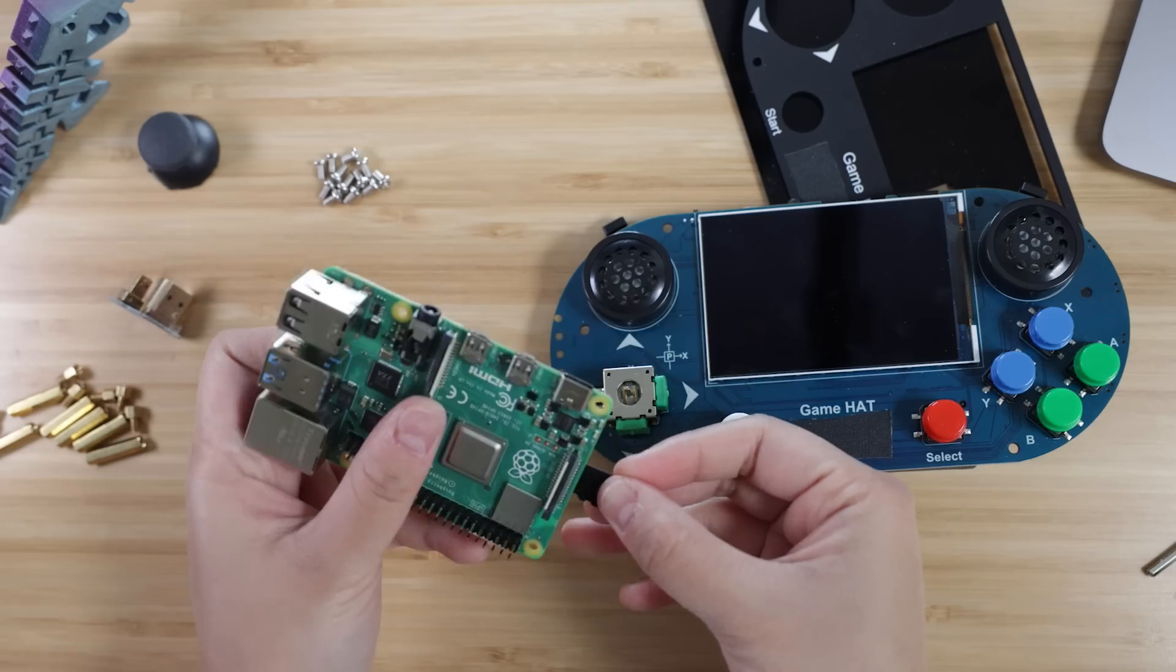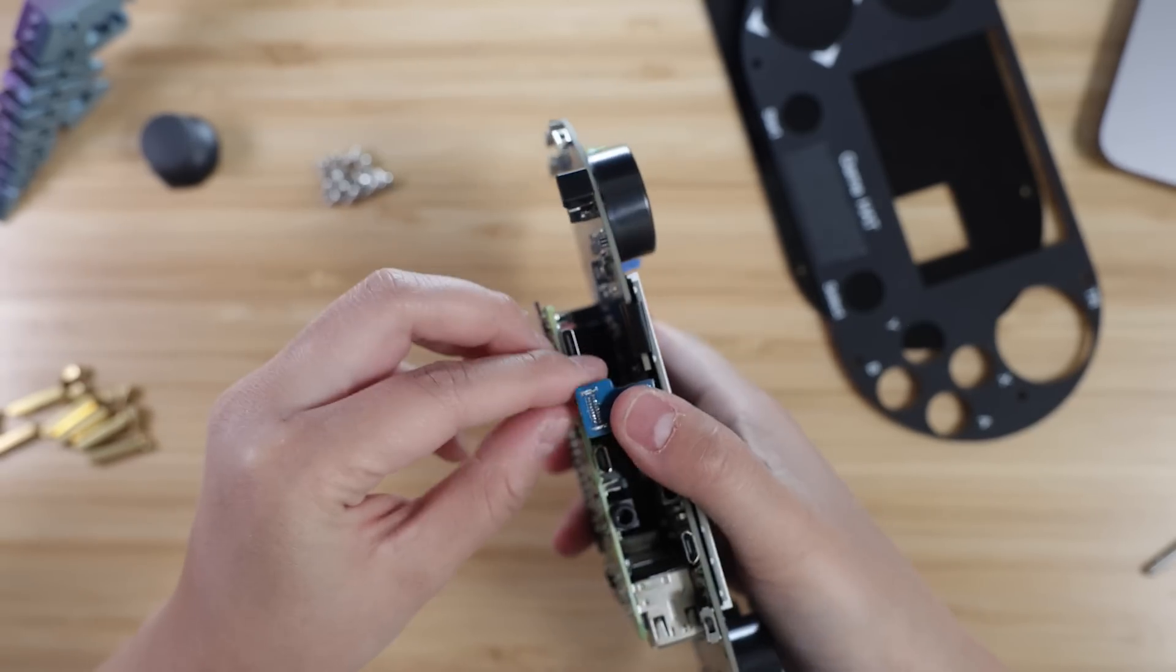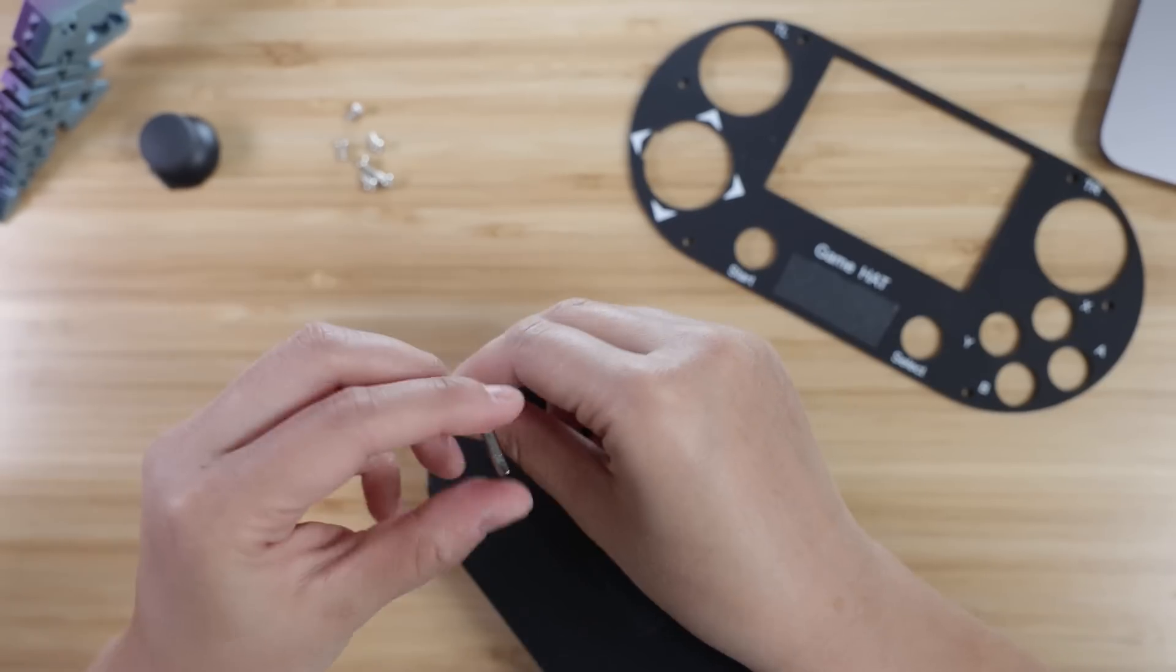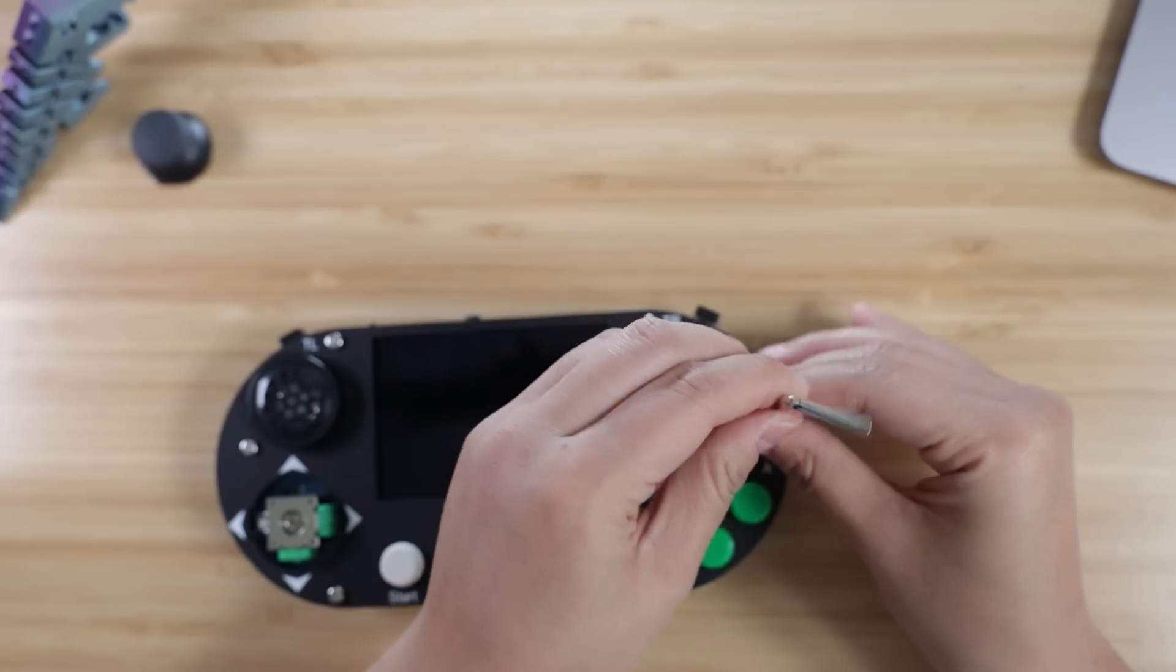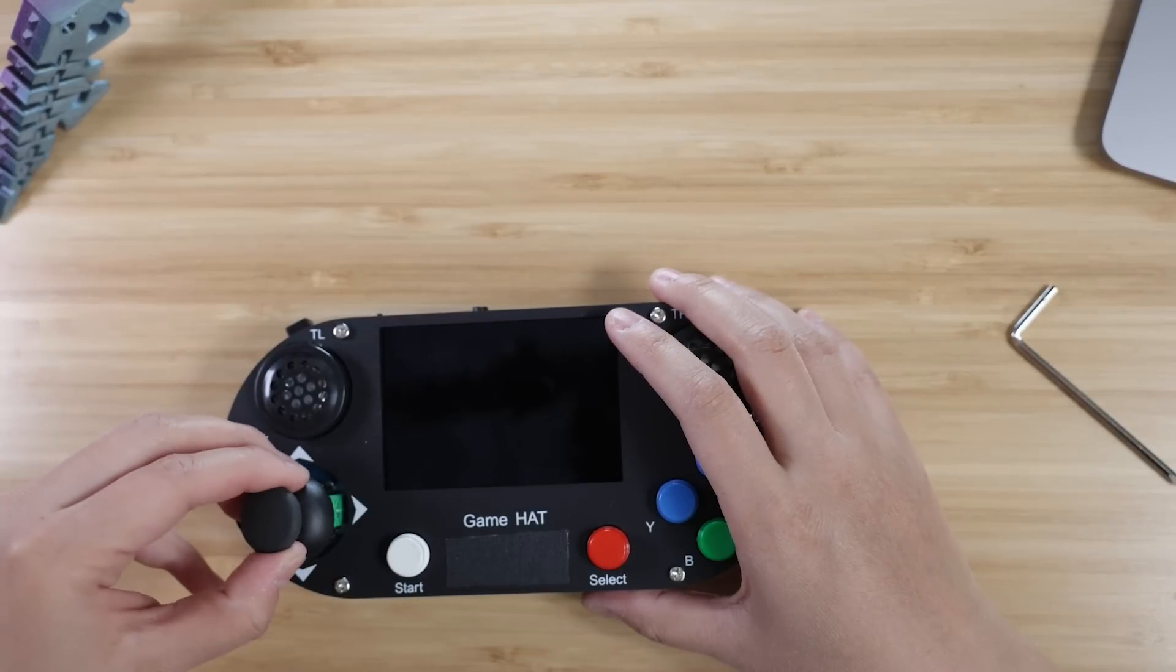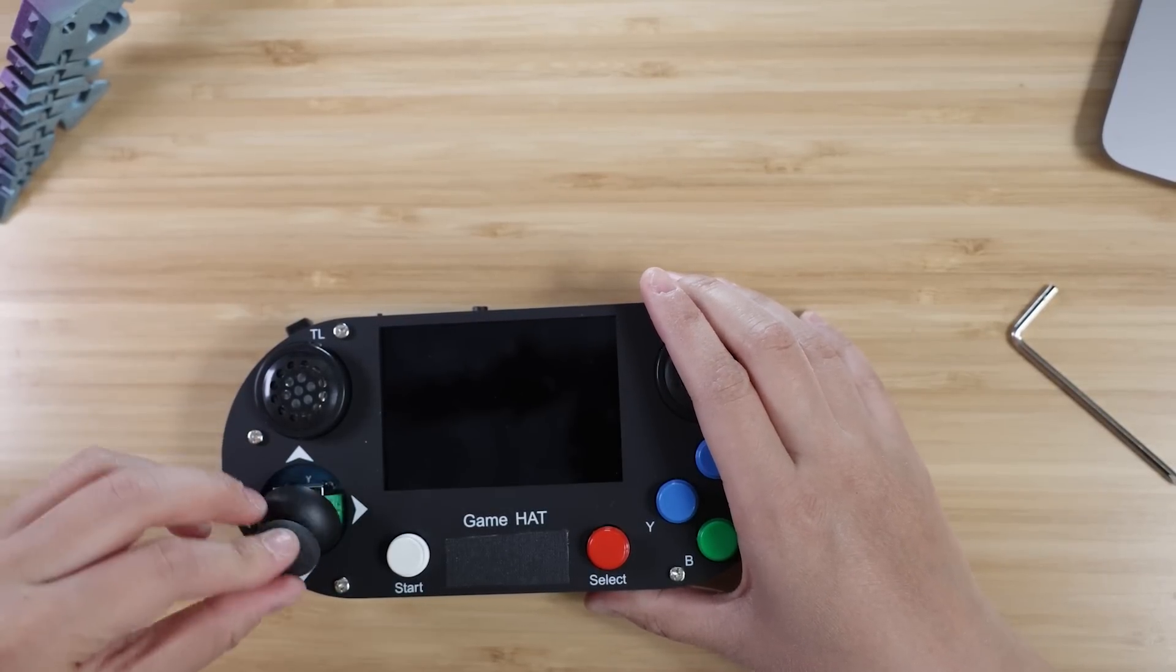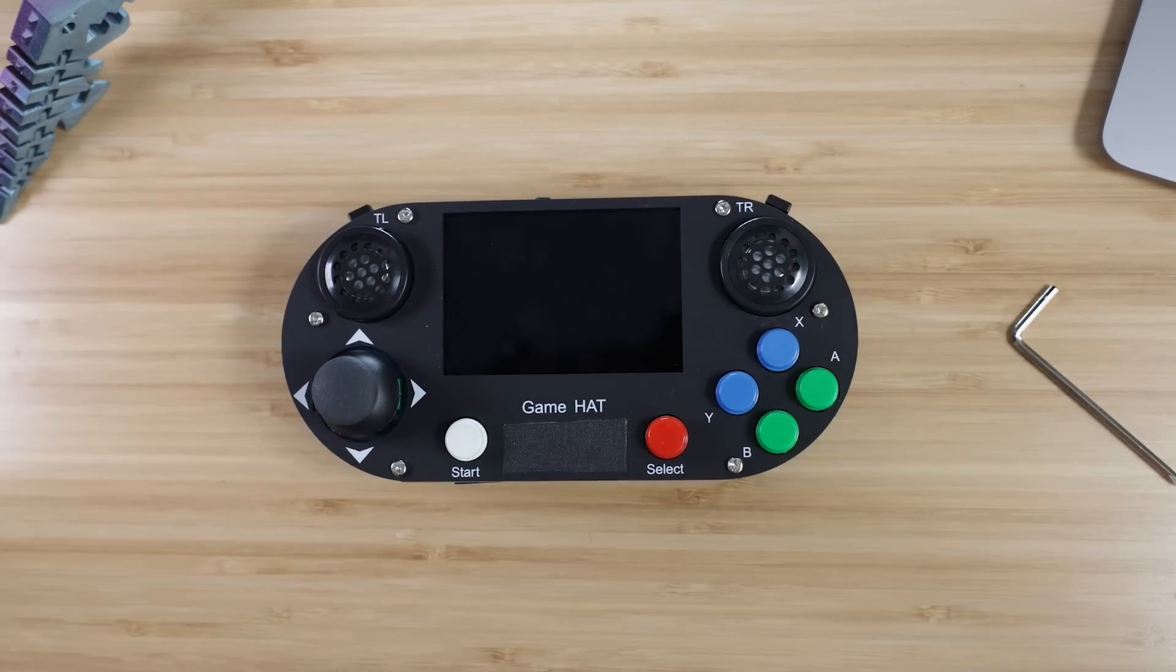The first step was inserting the microSD card into the Pi and attaching the game hat module to the Pi's GPIO pins. Next was connecting the game hat's pre-installed screen to the Pi's micro HDMI out using the included adapter. Finally, positioning the faceplates, putting all the screws and support pieces in place, and attaching the joystick to the game hat.